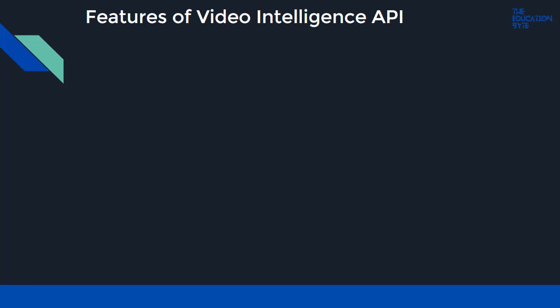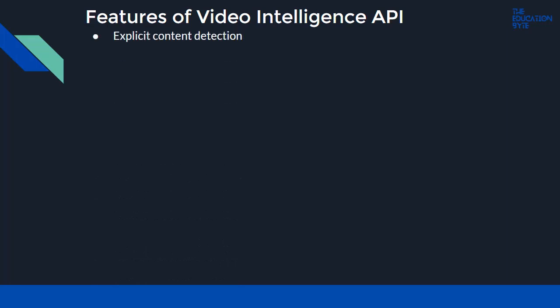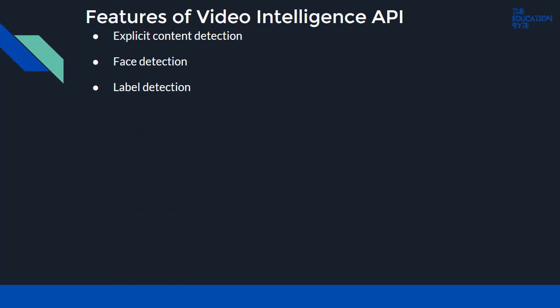Features of Video Intelligence API: Explicit content detection - you can use this to detect adult content within a video. Face detection - for object tracking and annotation. Label detection - for label annotation. Logo recognition - similar to object tracking and annotation, but you can recognize logos within videos.